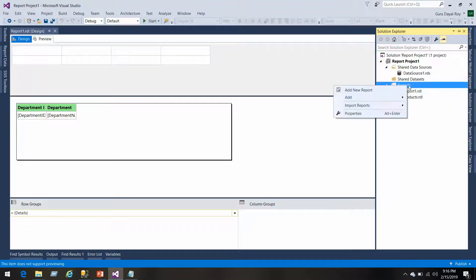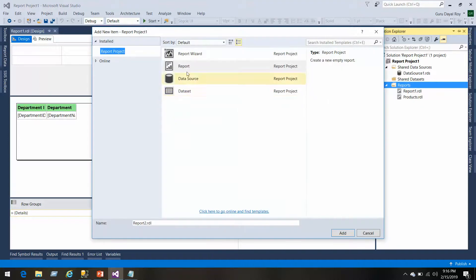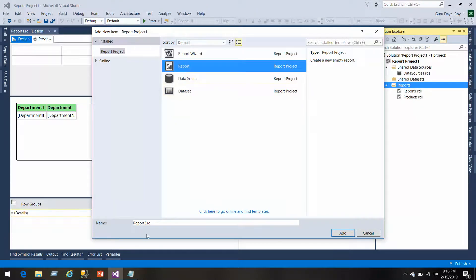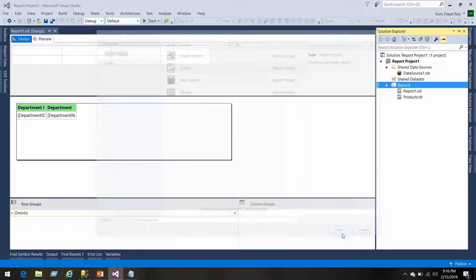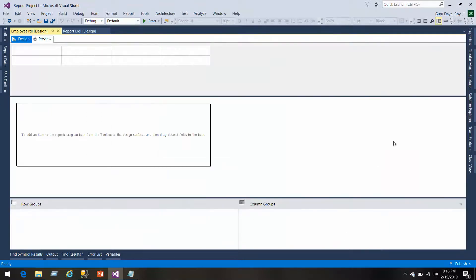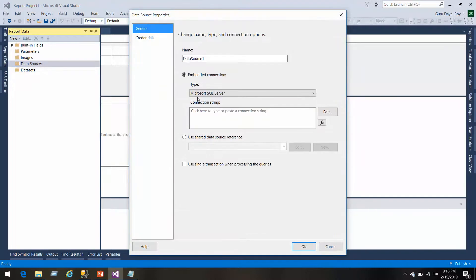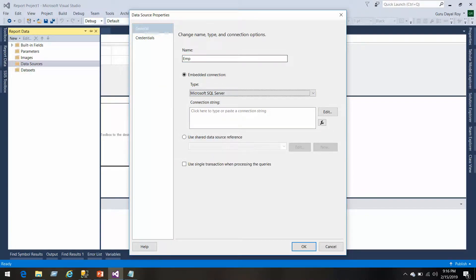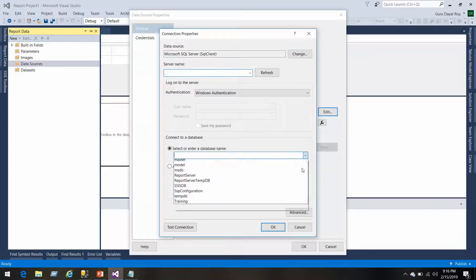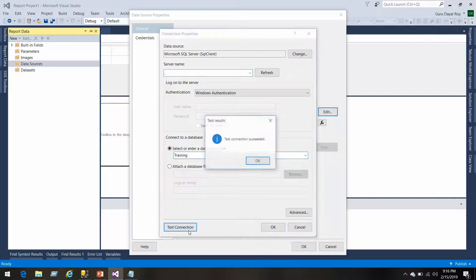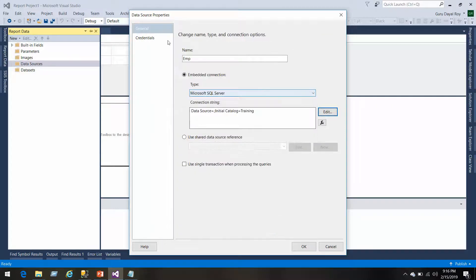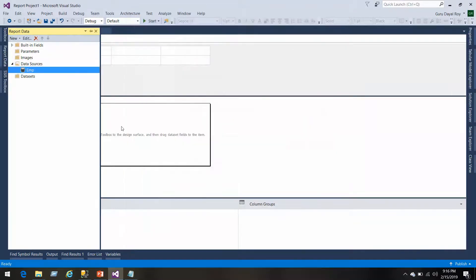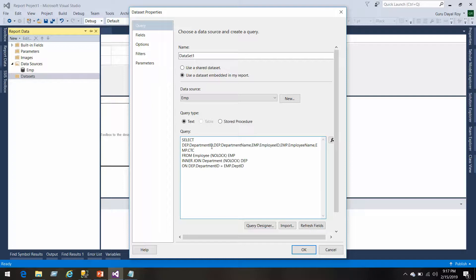I'll create another report. Let's add a new report and we'll put this as Employee. Now in this report we'll create a data source. We'll put data source name as EMP, that is employee. We'll click here, select the database, check connection, everything is fine. We'll click OK.